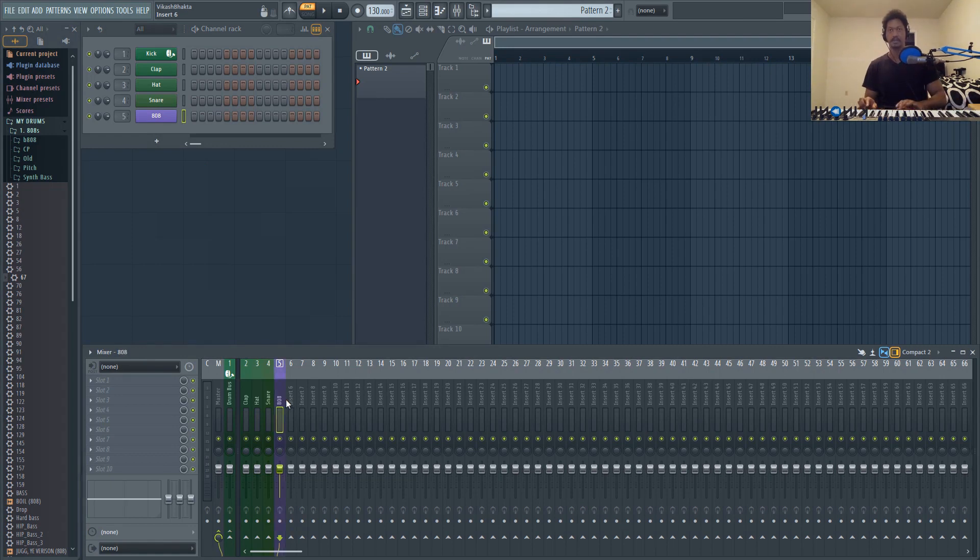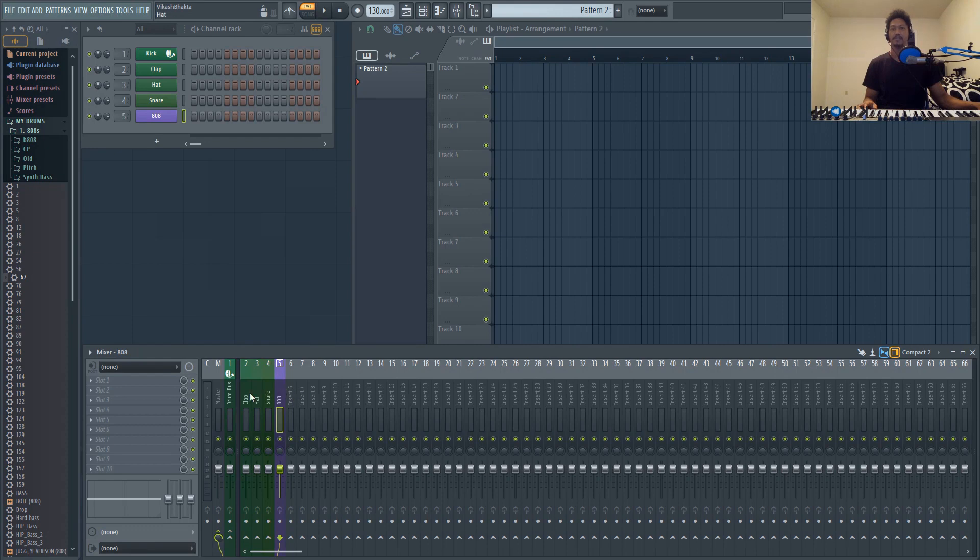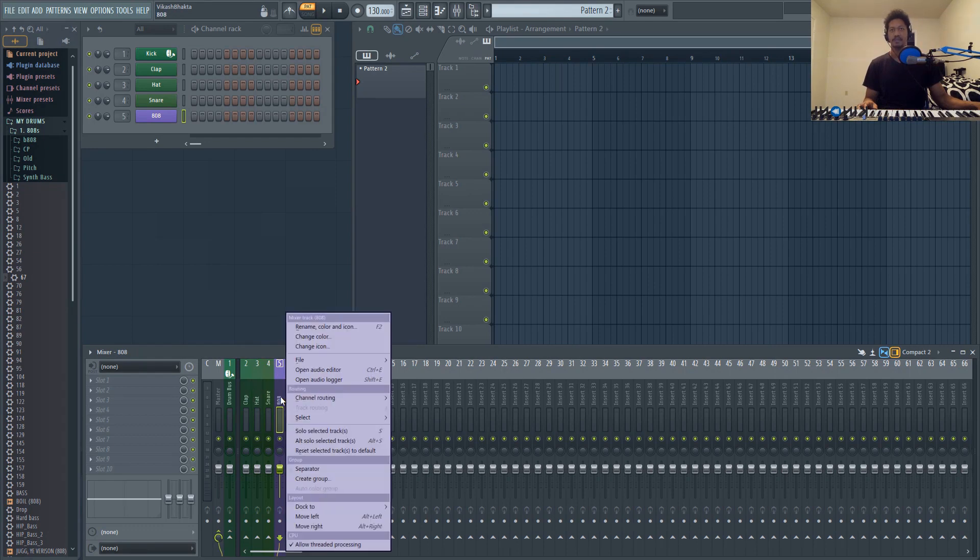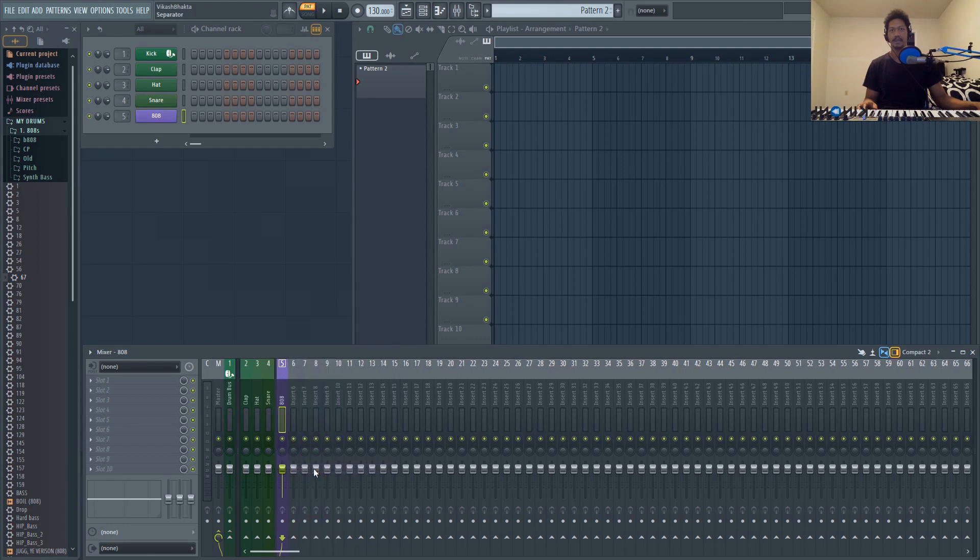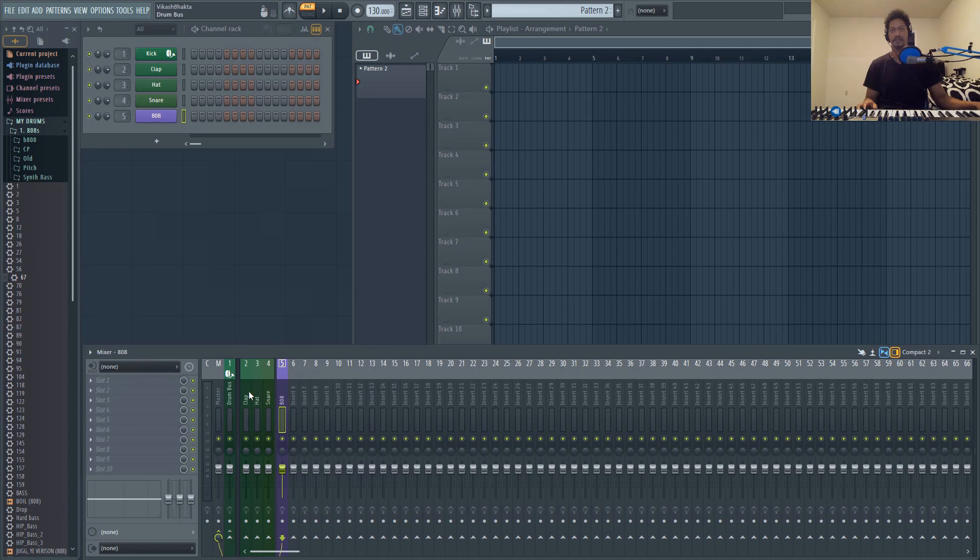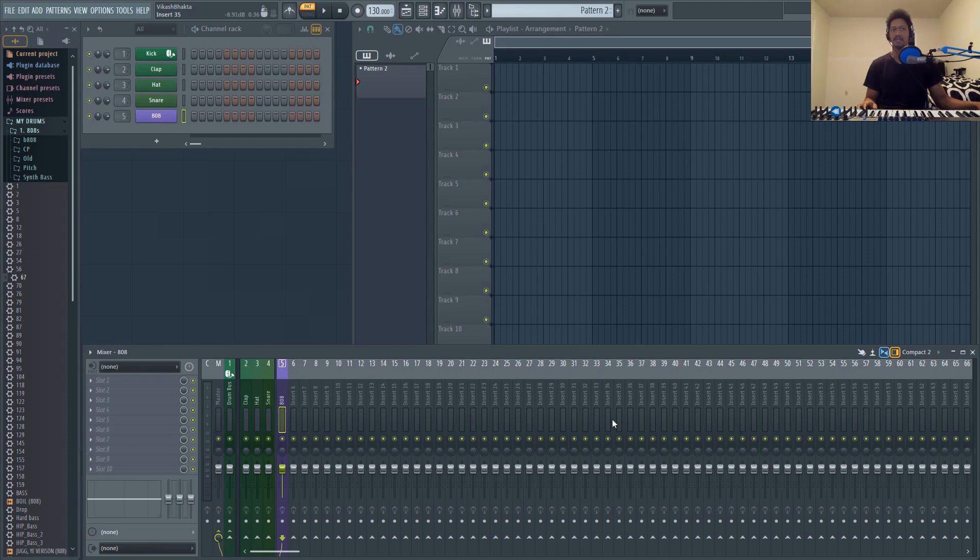You'll notice that besides the colors, you might want to separate these even more. Just right click and choose Separator and you'll get a little line right there for each section. So if you have your drums, your basses, and then your instruments, you can add separators within the middle of the insert racks.